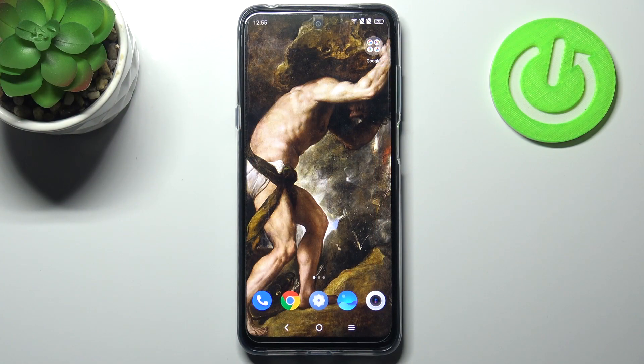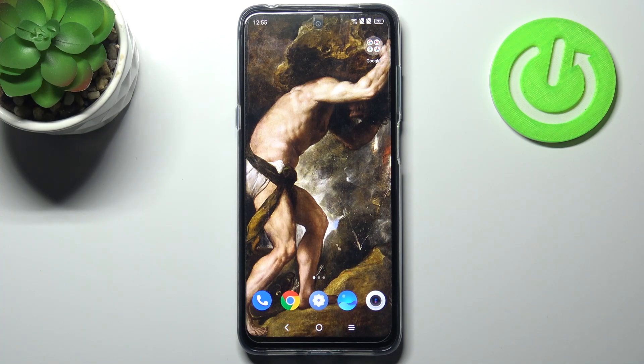Here I have the TCL 20L and today I'm going to show you how to change the system language on this device.